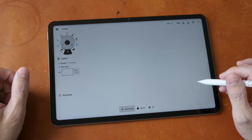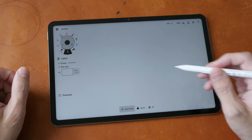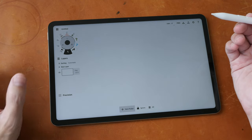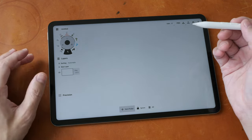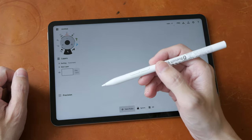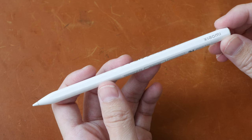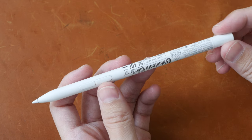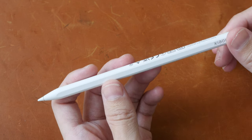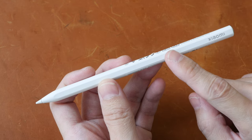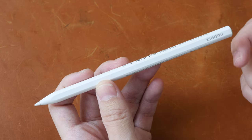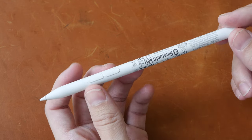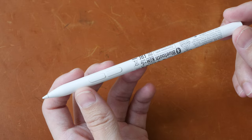Today we are going to look at the handwriting and note-taking performance of the tablet together with the Xiaomi Smart Pen Gen 2. This pen is not included with the tablet purchase and sells separately for US $50. At least that's the price I saw on AliExpress earlier.